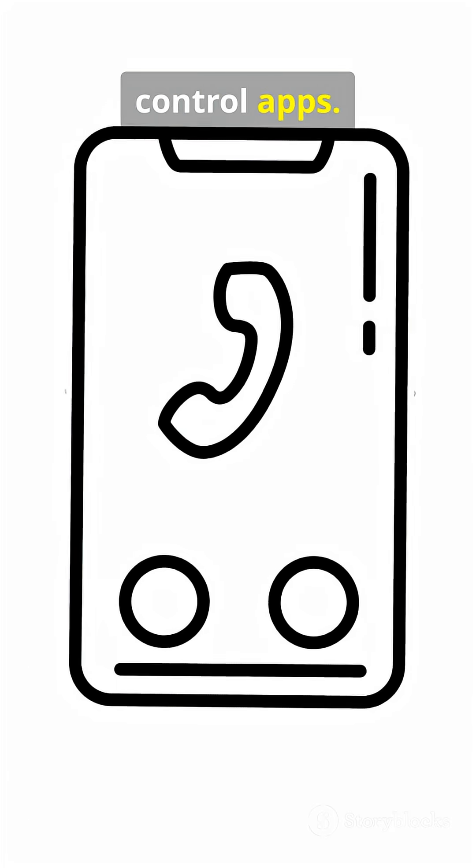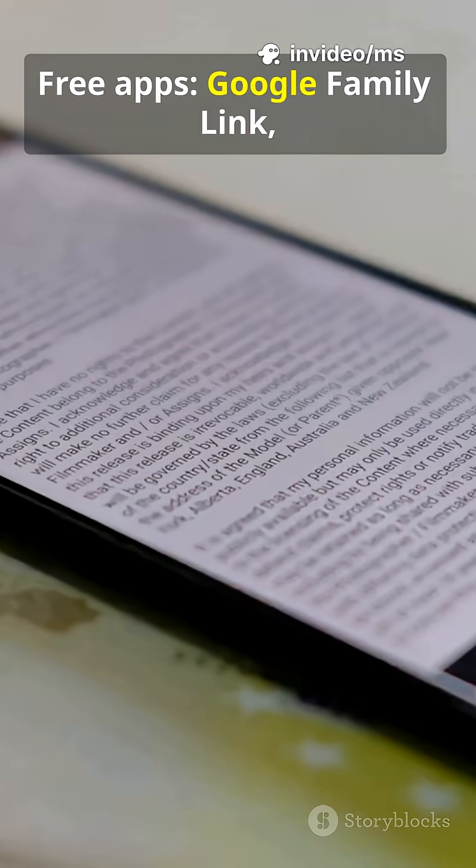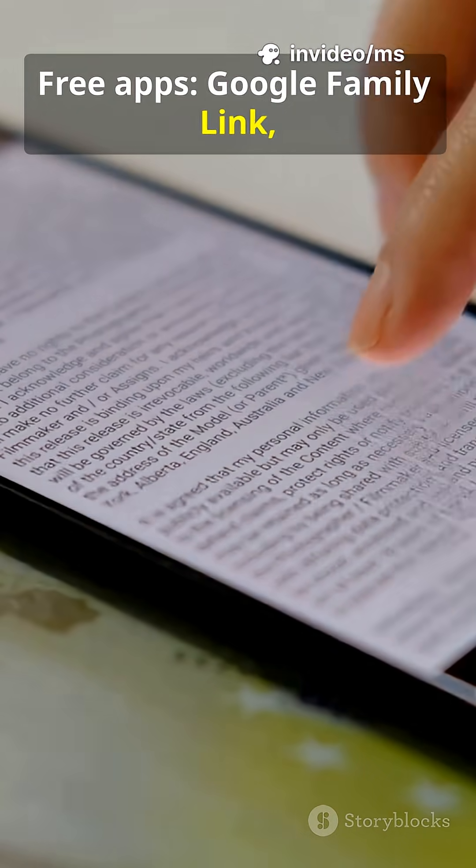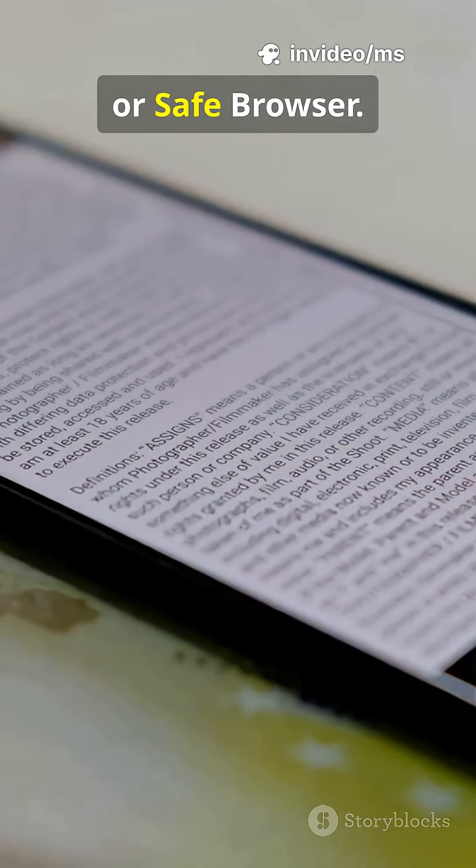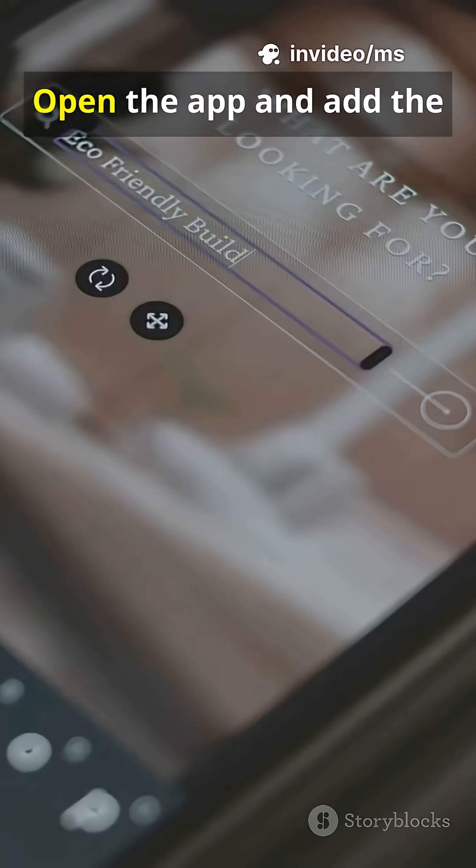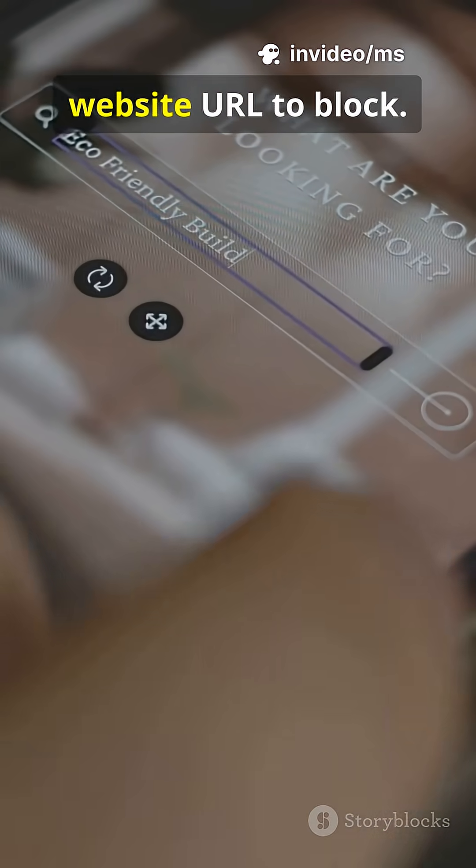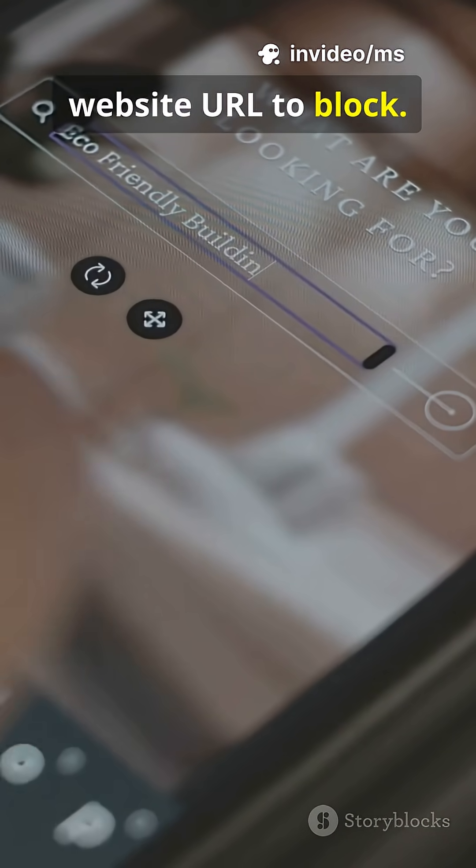Option B: use parental control apps. Free apps include Google Family Link, BlockSite, or Safe Browser. Open the app and add the website URL to block.